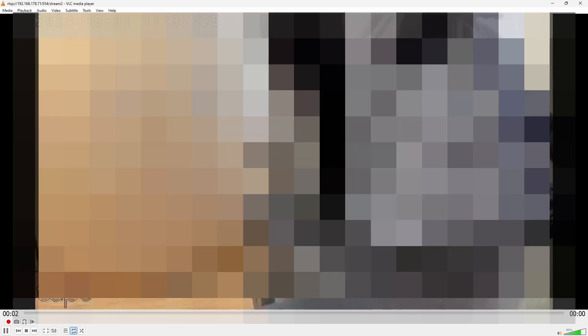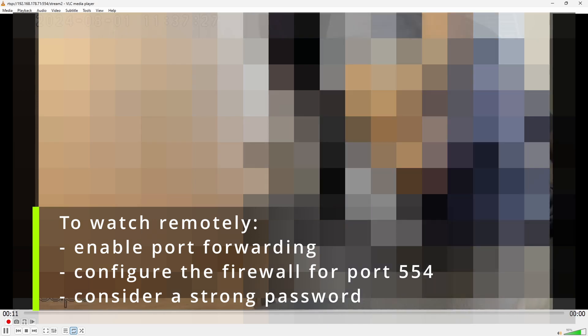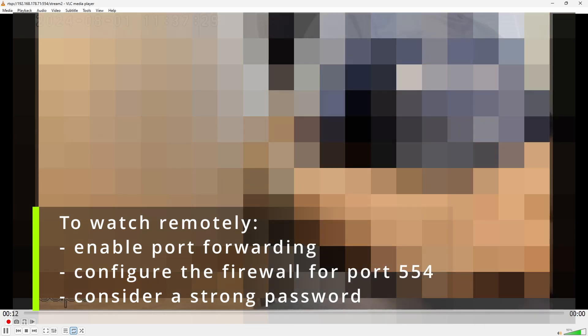If you want to watch the video stream from outside of your network when away from home you can of course just use the TAPO app. But if you want to use VLC you would need to configure some form of TCP port forwarding on your router and also you would need to shoot a hole in your firewall for port 554.